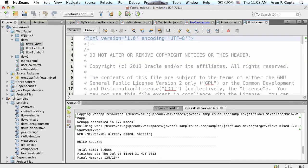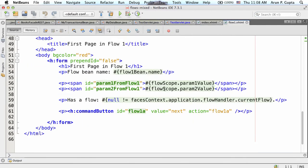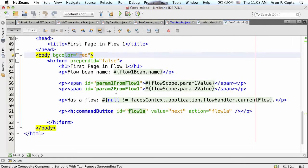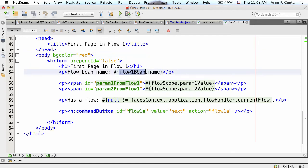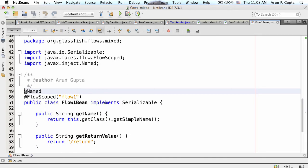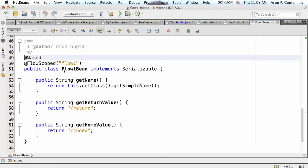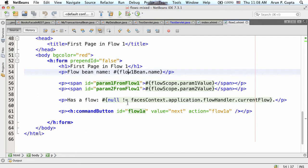In flow1.xhtml, the background color is red. Here is my flow1 bean. In flow1 bean, it's just a POJO - all I'm saying is @Named. And in order to make this bean tied to flow scope instead of request or session, I'm just saying @FlowScoped. Of course, I need to bind it to that particular flow - so flow1. So @FlowScoped - which flow, effectively? You need to define that.